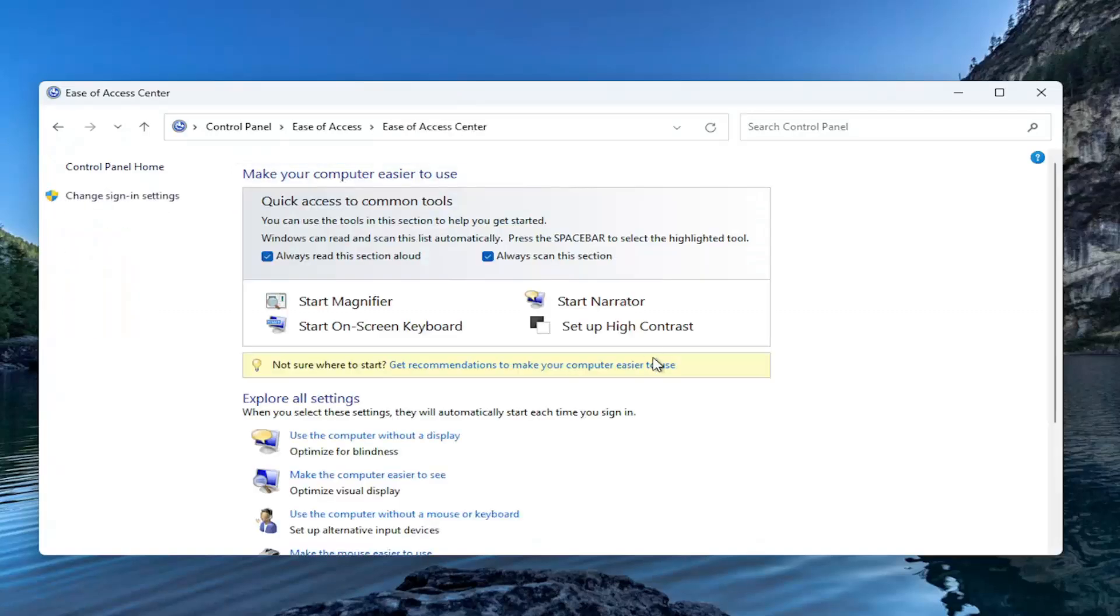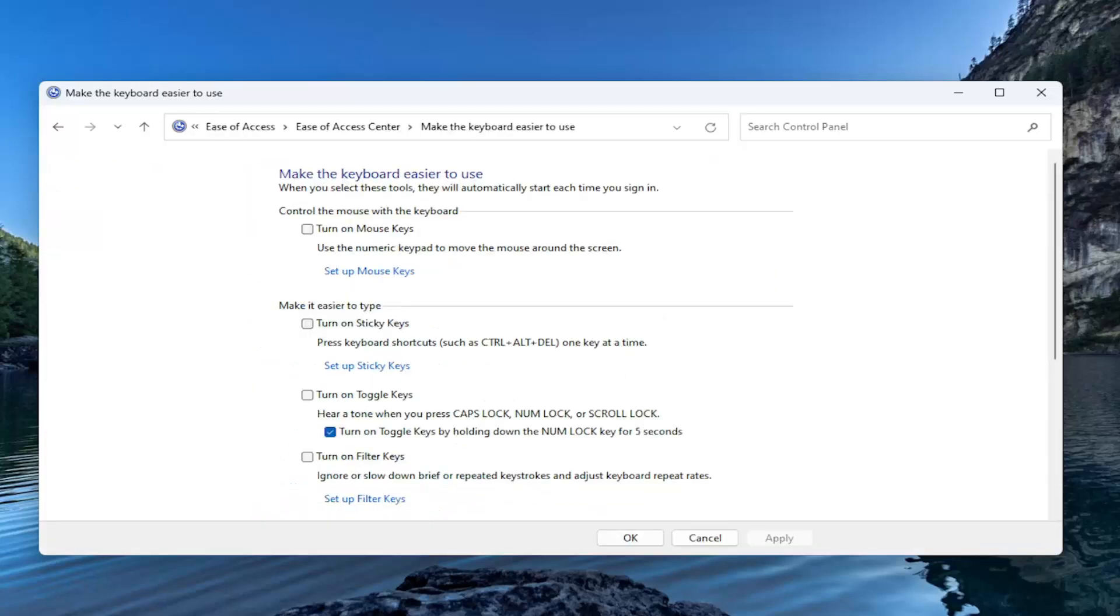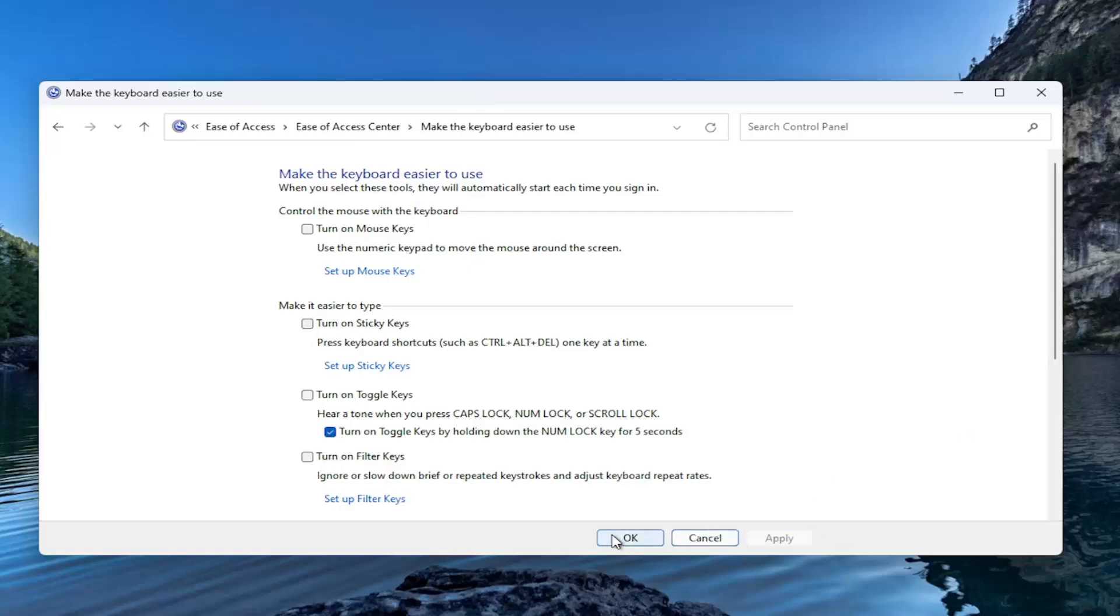On the right side, go underneath the Make the Keyboard Easier to Use section, and there should be an area that says Sticky Keys. If that is turned on, you want to turn that off. Uncheck that box and then select Apply and OK.